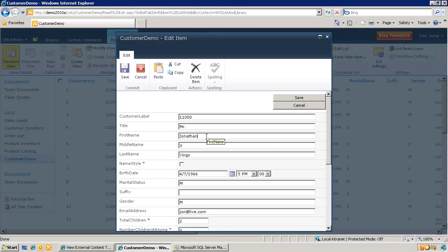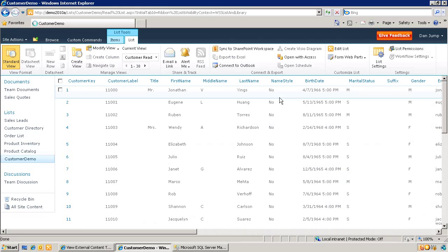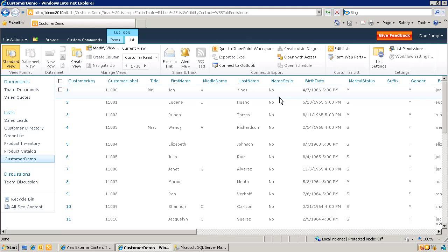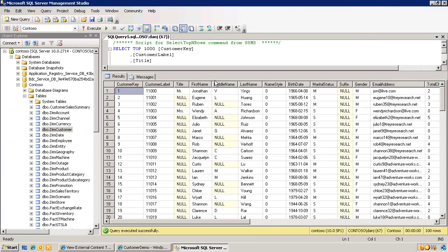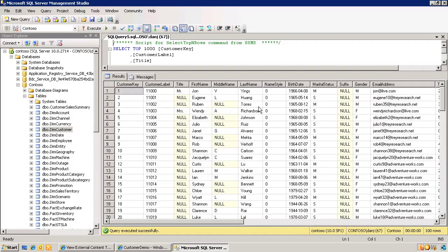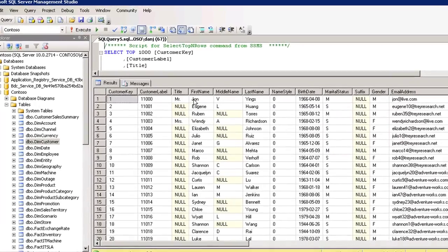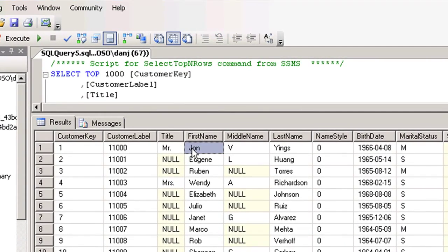Now let us go ahead and edit something here. We are going to change the first name from Jonathan to John and save it. The change we made will be reflected immediately in the list, and if we go back to the SQL database and refresh the view for the customer table, here is the change that has already been propagated to the backend.